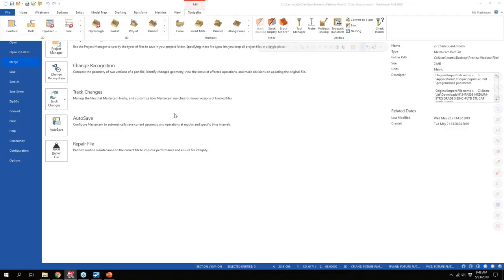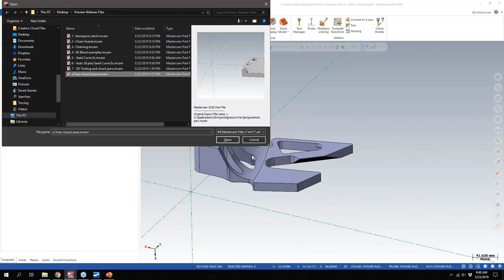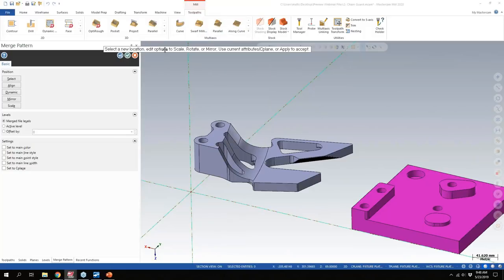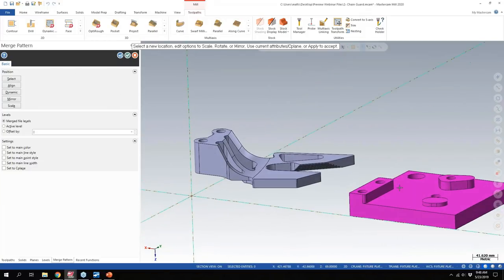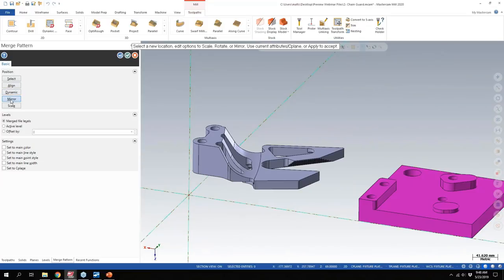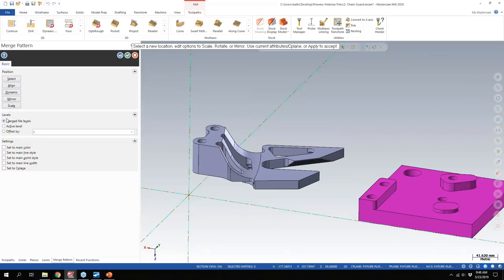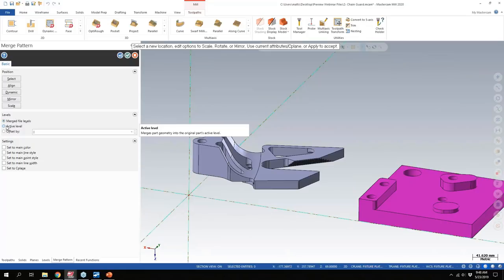Essentially what we've done is fixed all of those issues with 2020. If you go to file merge, the fixture plate comes in at the location it was in the other file. But now you have all these controls — select line, dynamic, mirror, scale it — and you also have level management. Do you want to use merge file levels, put it on the active level, or offset it by a certain amount? Let's say I want to offset it by 100 and dynamically position this, switching the gnomon between 2D and 3D.